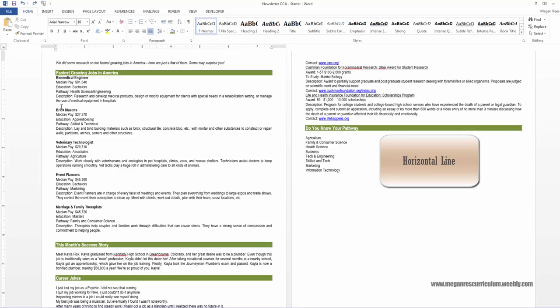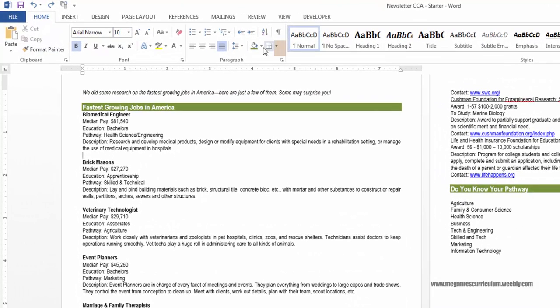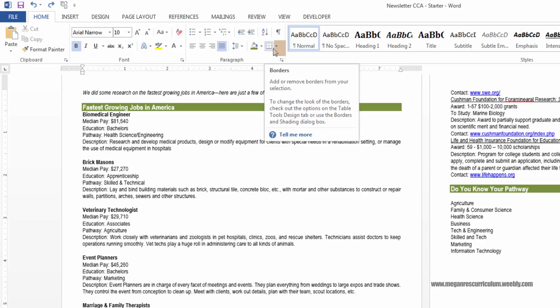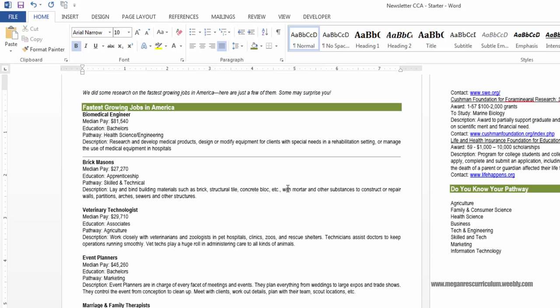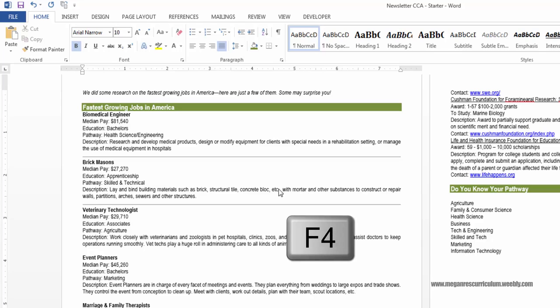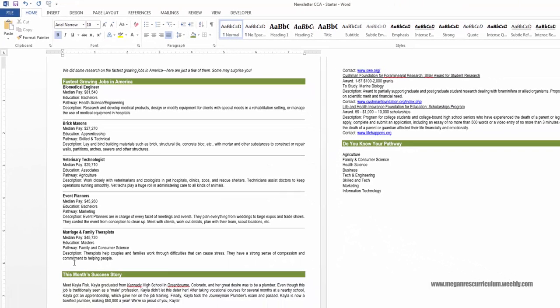Now we're going to add a horizontal line. Put your cursor in the blank line, come up to the Home ribbon, and next to the border picture icon, click the dropdown button and choose Horizontal Line. You're going to do that again for the next location. Here's a little trick: the F4 function key will always repeat the last action you performed, so you can just press F4 to repeat it. Make sure you have five horizontal lines total — including one after Marriage and Family Therapists.